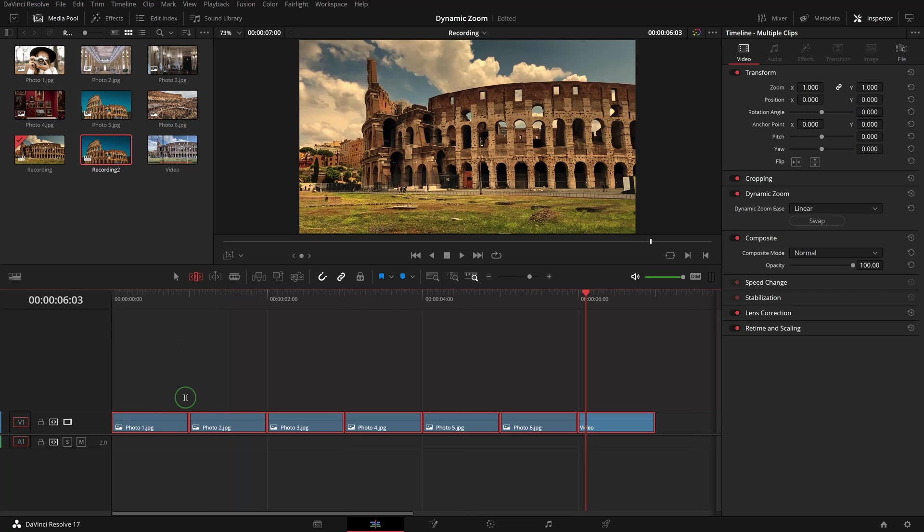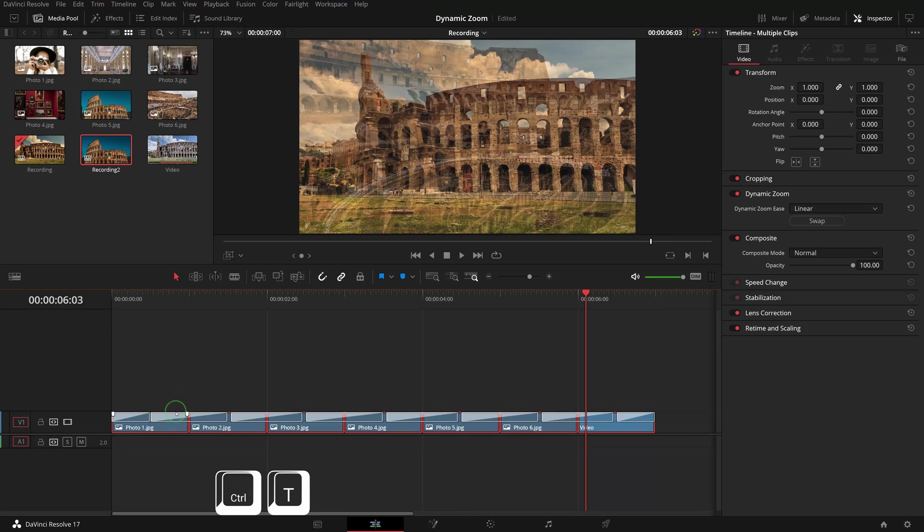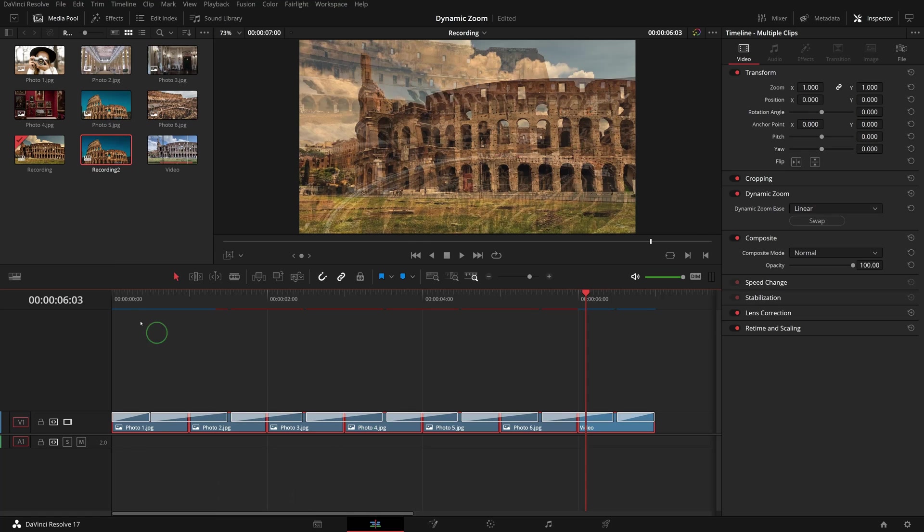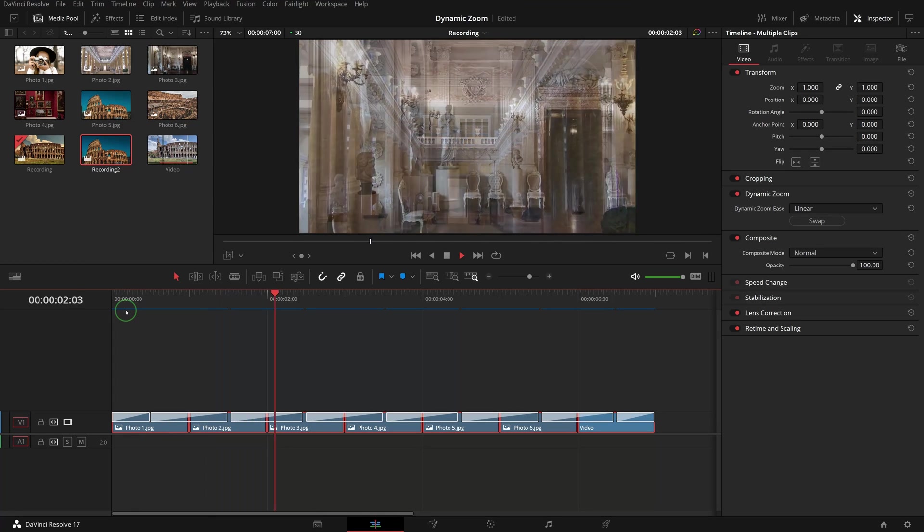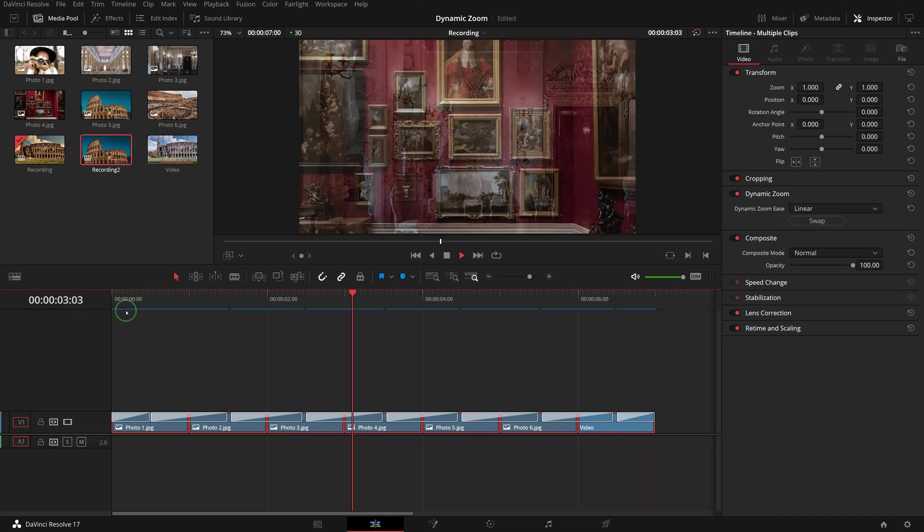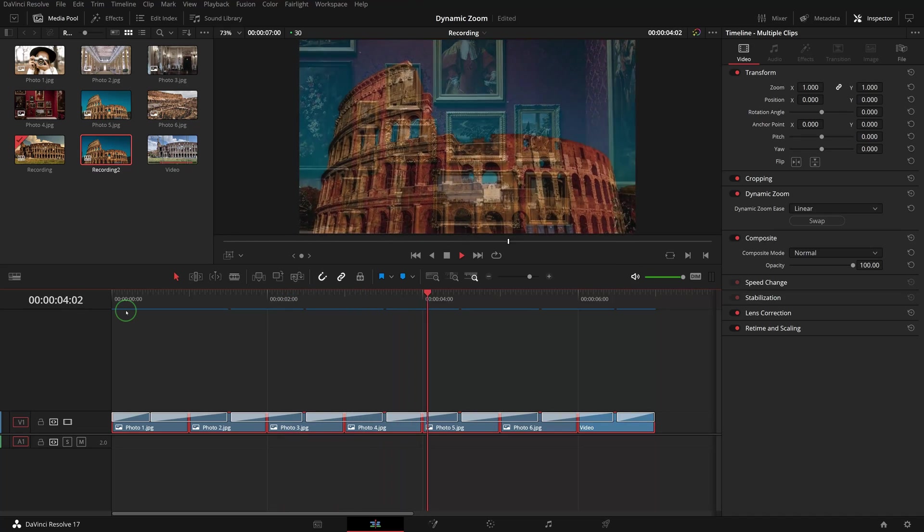While all the clips are selected, press Ctrl+T to apply the standard cross dissolve transitions to all clips. This will add some smoothness between the two animated clips.